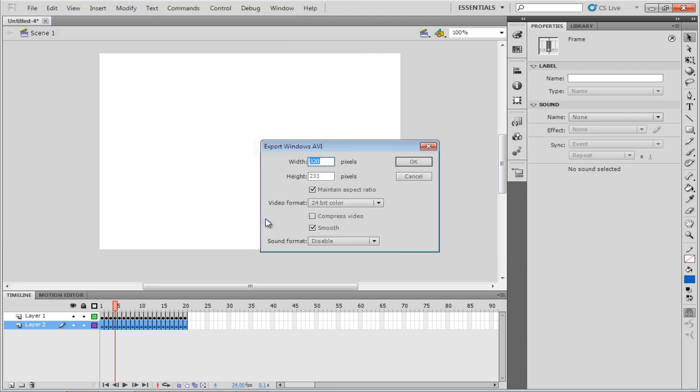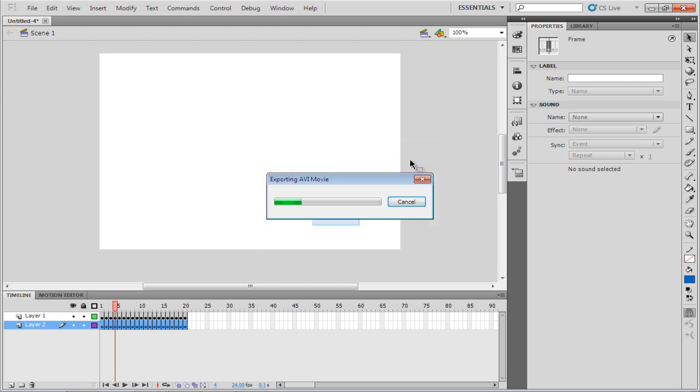As a result, the Export Windows AVI Settings window will appear on your screen. Over here, you can change the height or the width. Click on the OK button to start the exporting process.